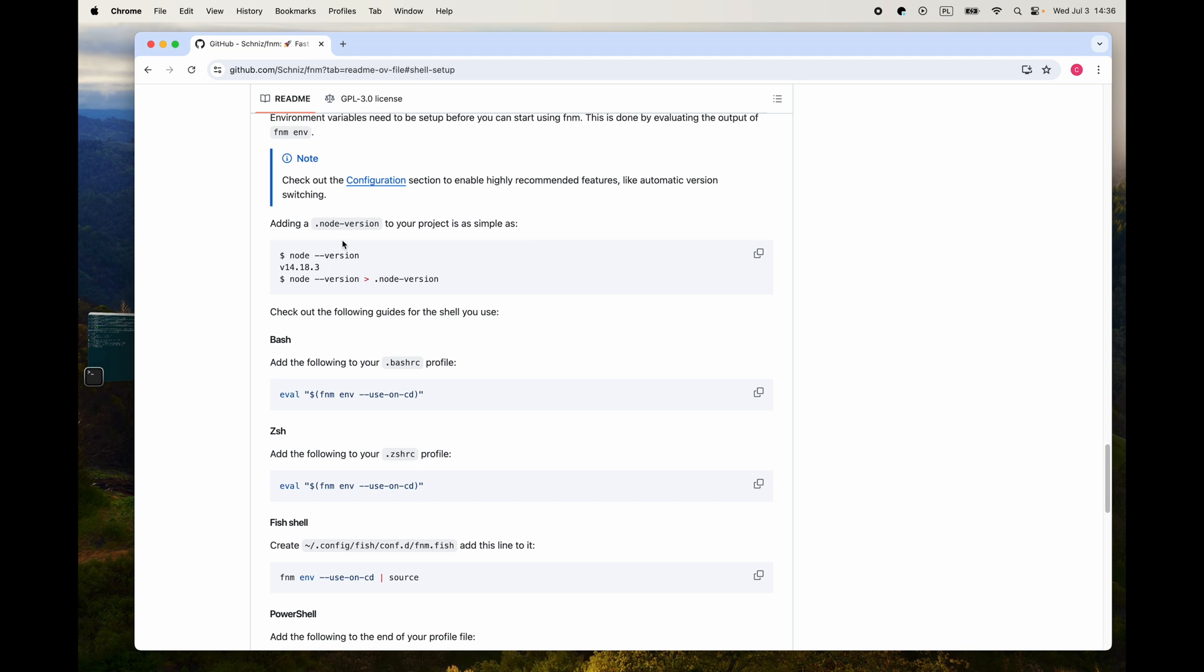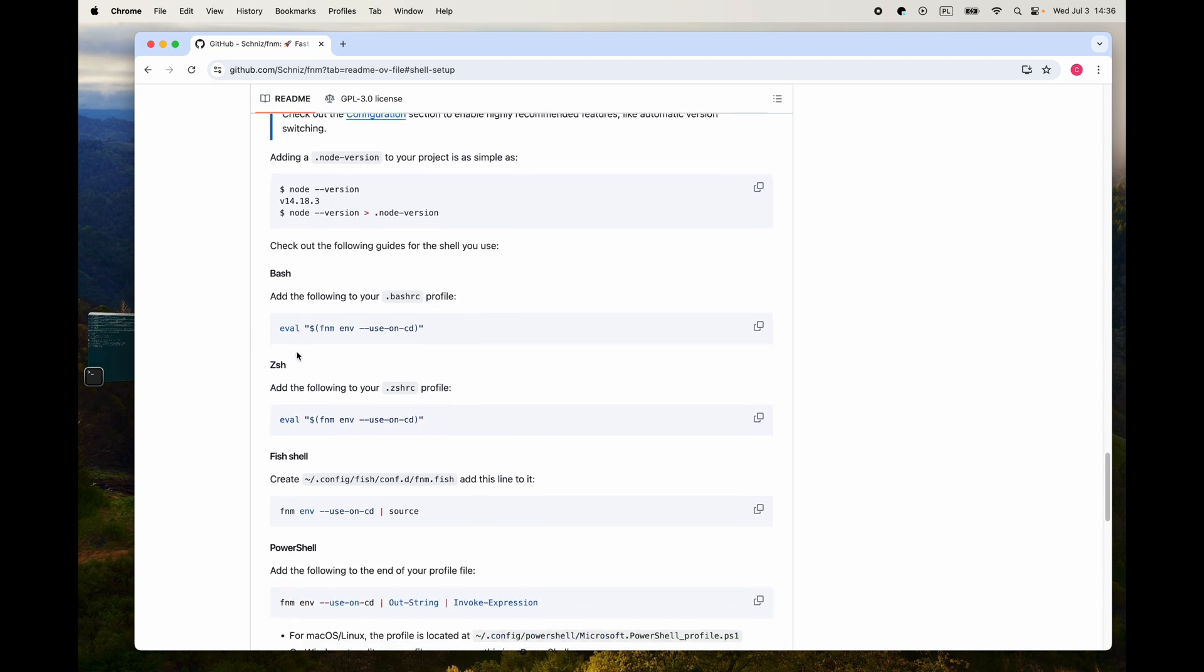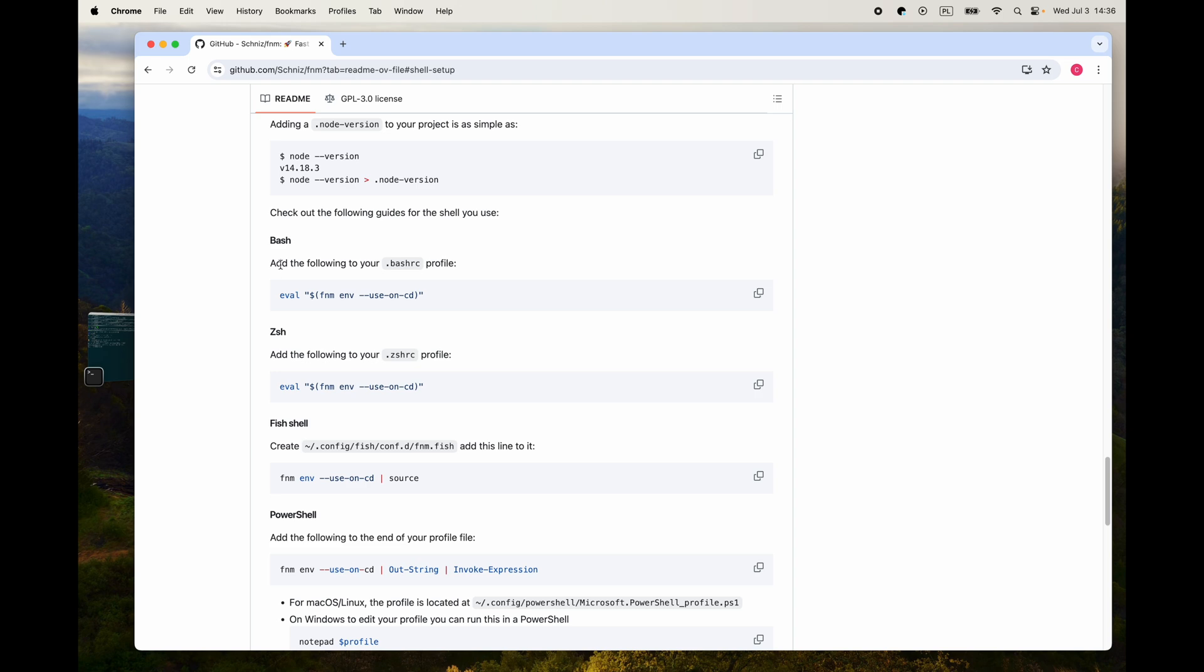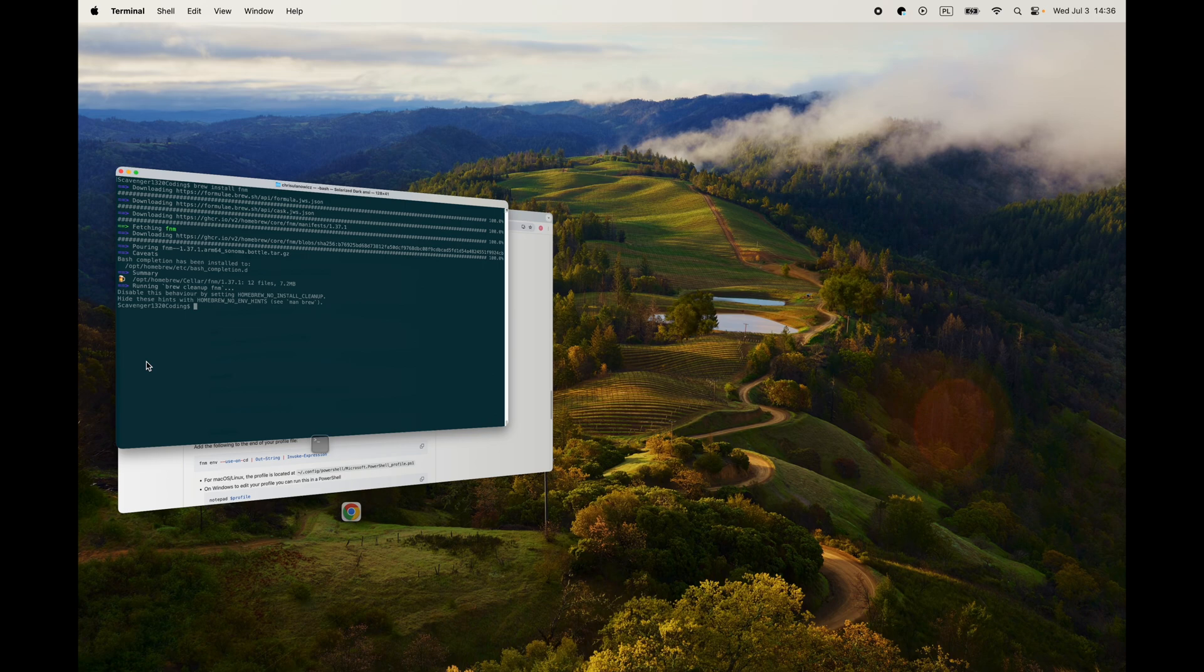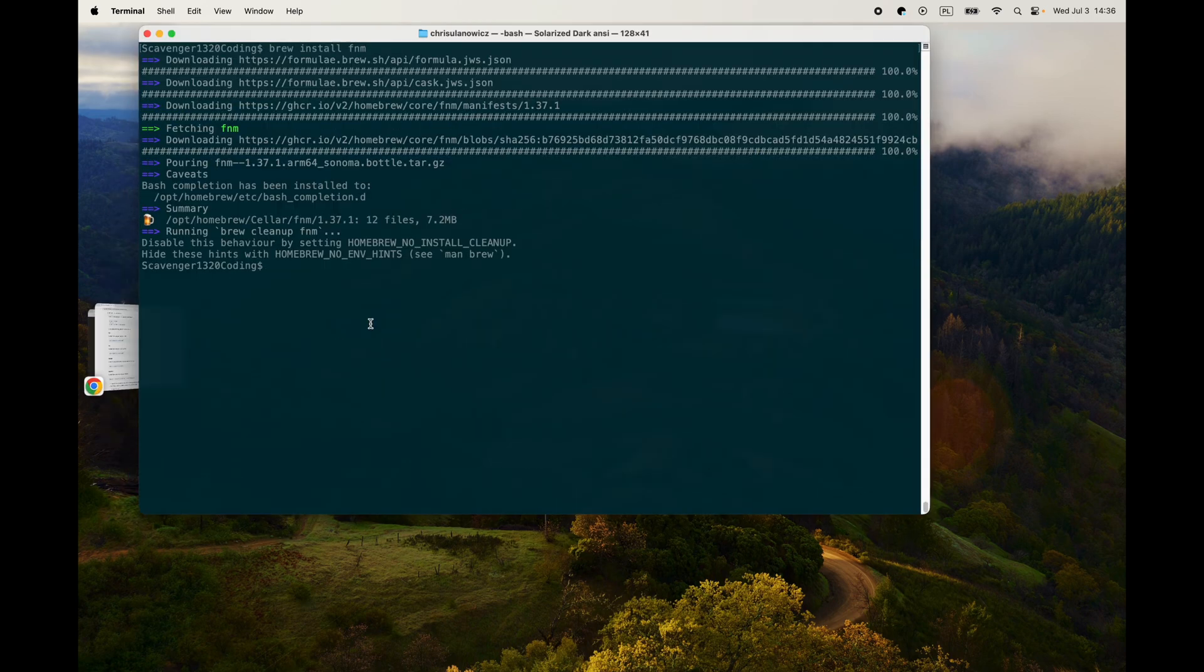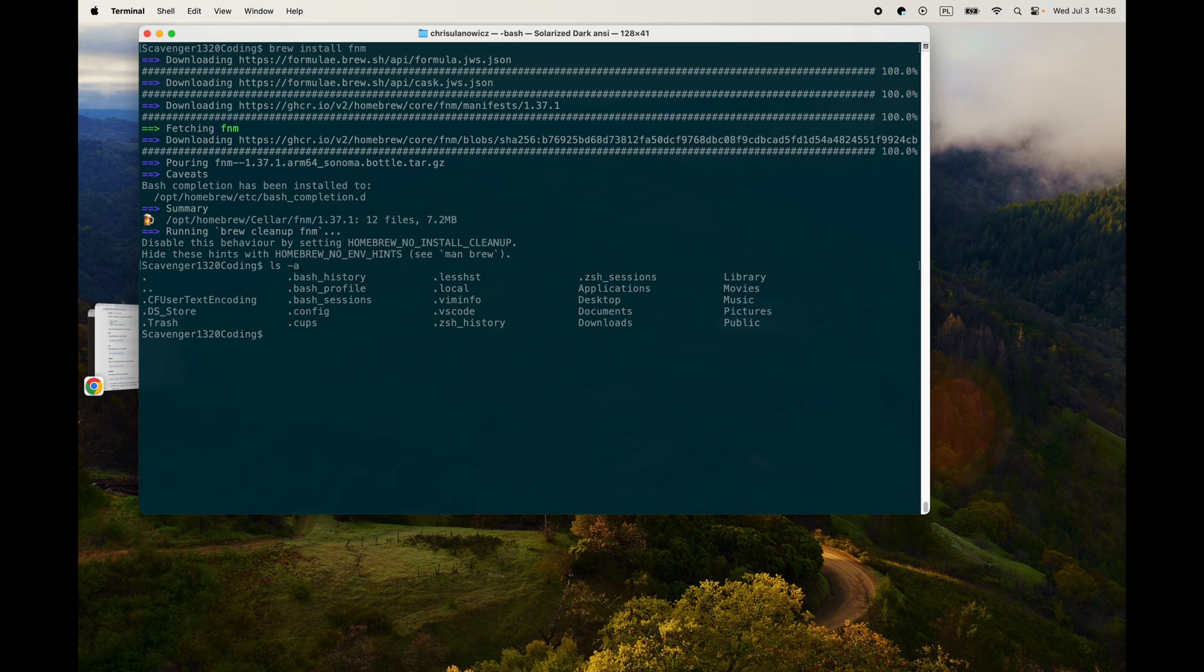So once you're done with that, set up your shell for FNM. We click on that and it takes us down to the shells. I'm using Bash, so we just need to add this line to our bash_rc file. So I'm just going to copy that. I actually don't have a bash_rc file - no, I do not have a bash profile, so we are going to create that really quick.